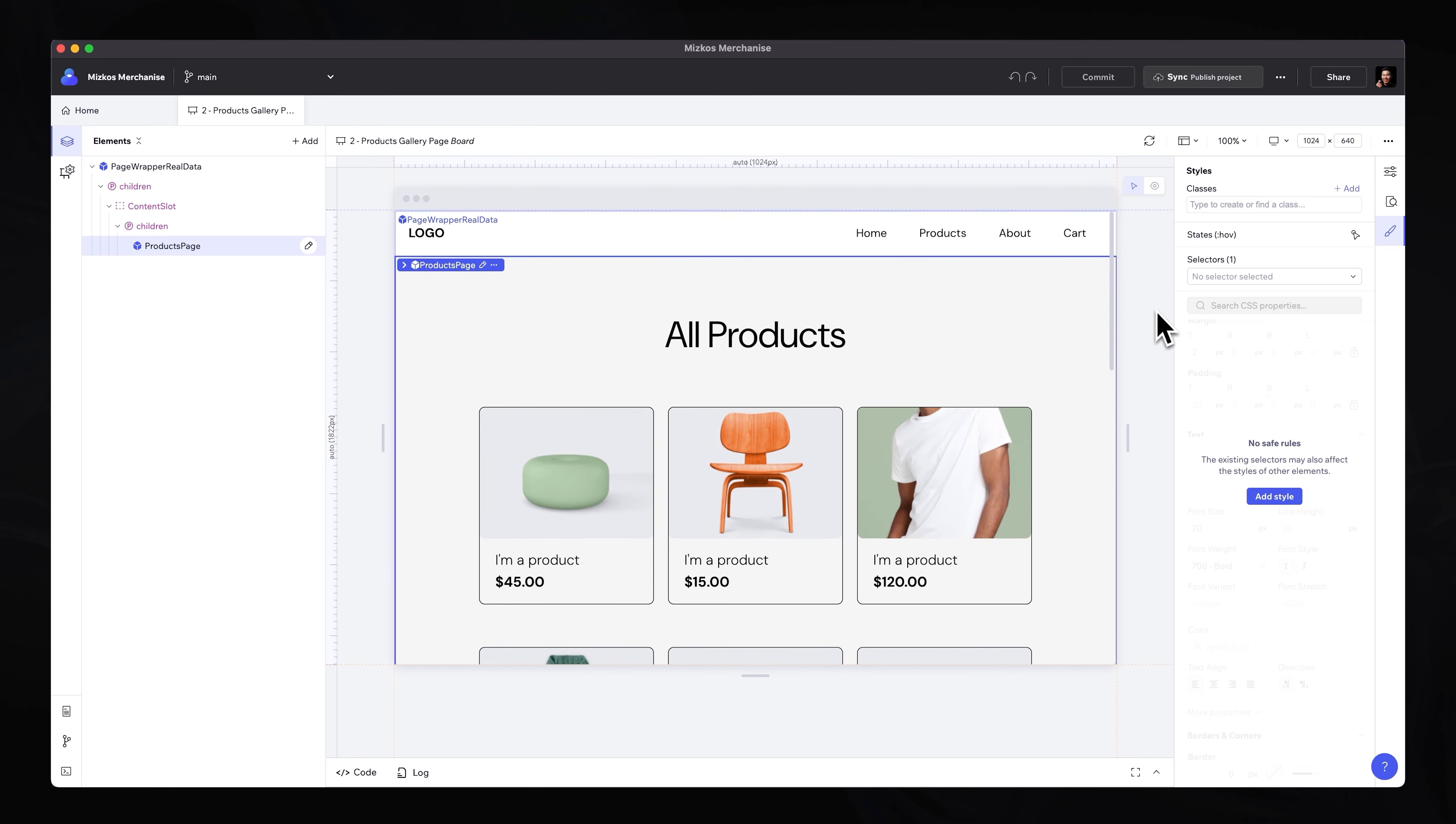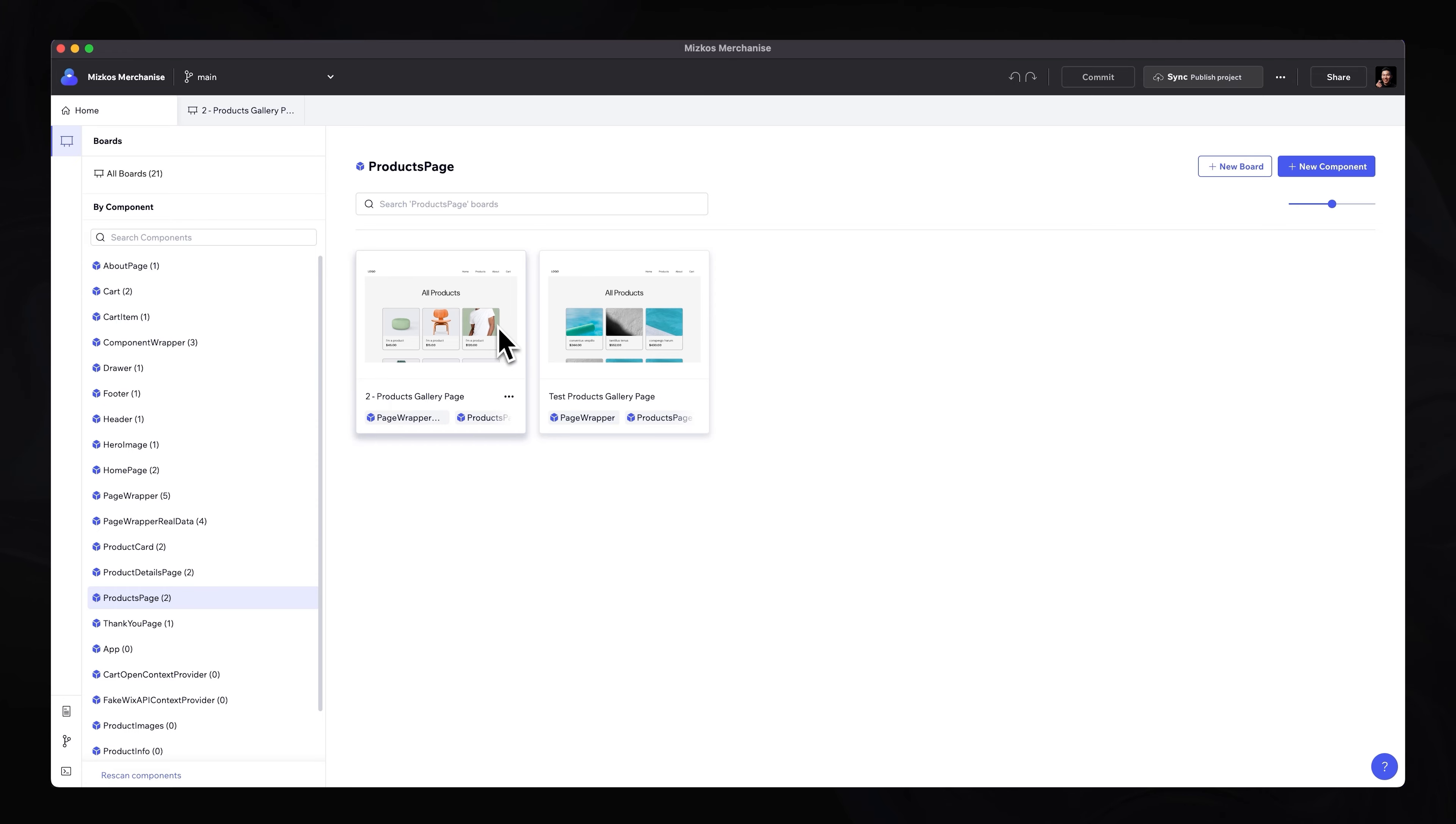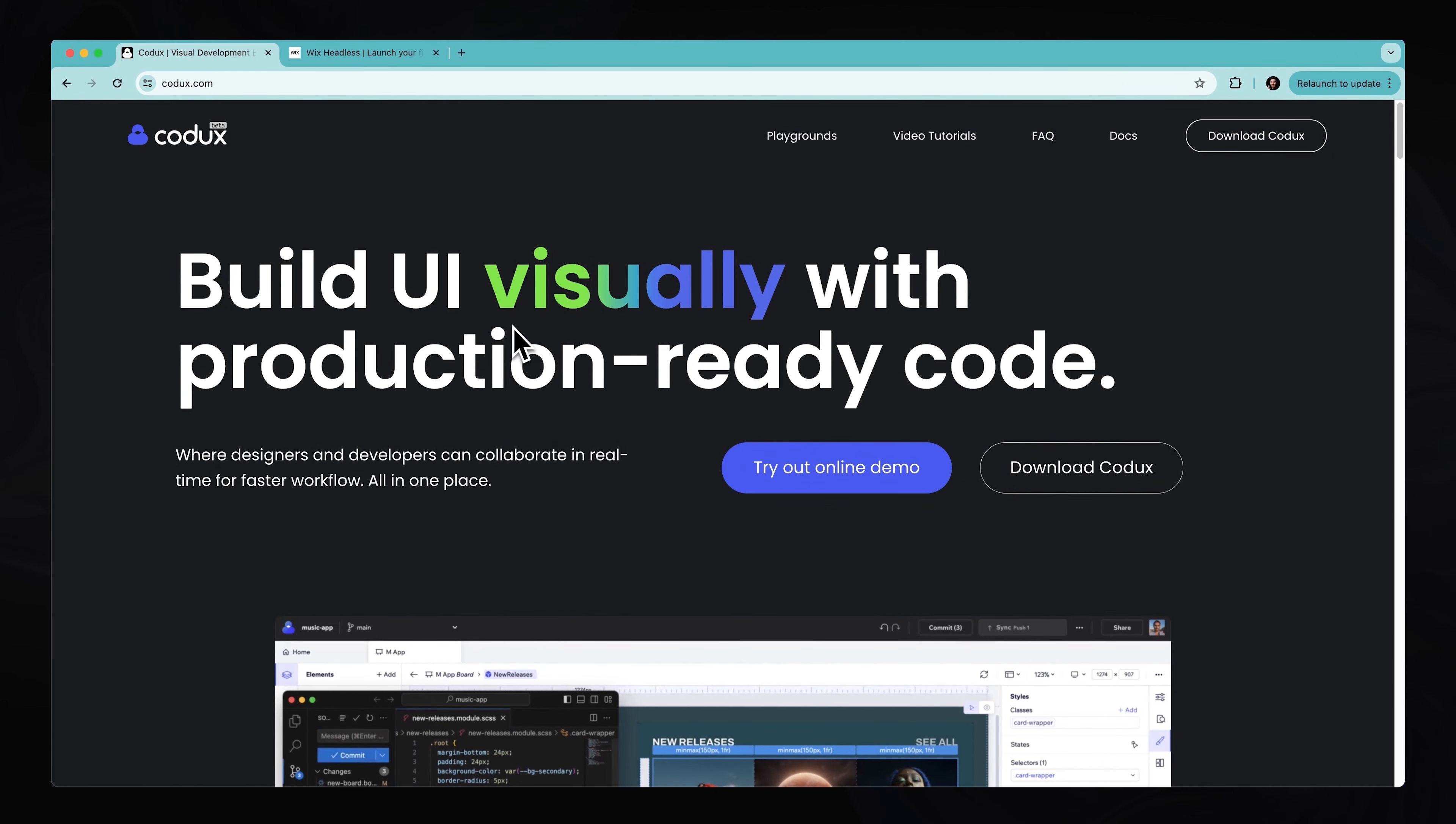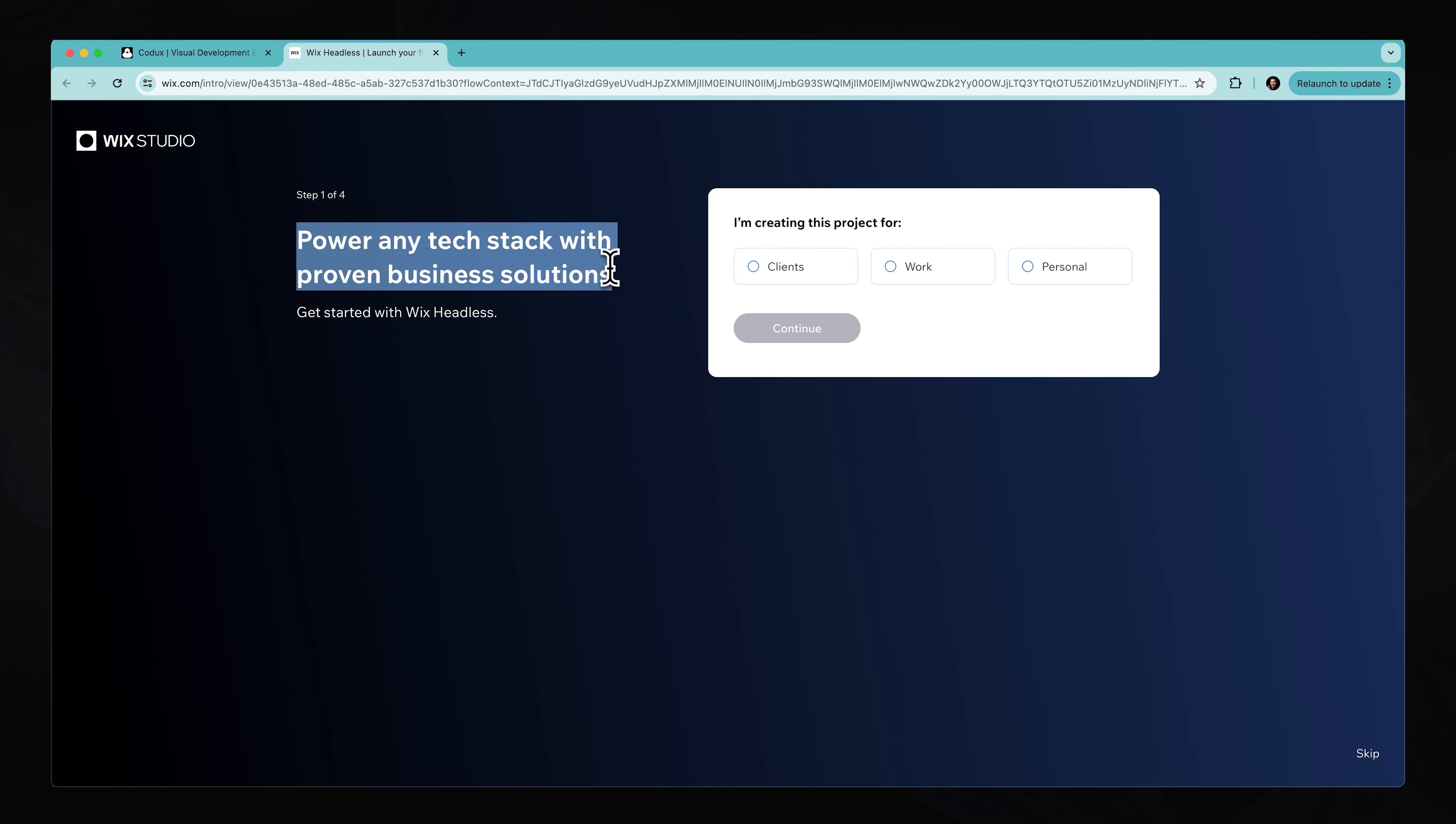So I'm going to go ahead and just click on home really quickly. Just so we are back on the original view. I'm going to go back over to Chrome and I'm going to open up Wix headless. So here we can actually go ahead, as I say, power any tech stack with proven business solutions. Get started with Wix headless.